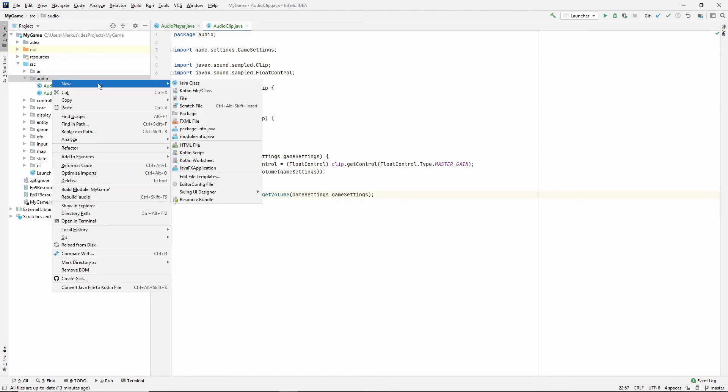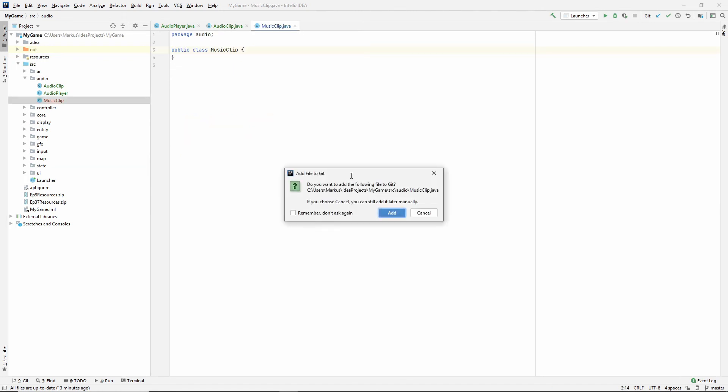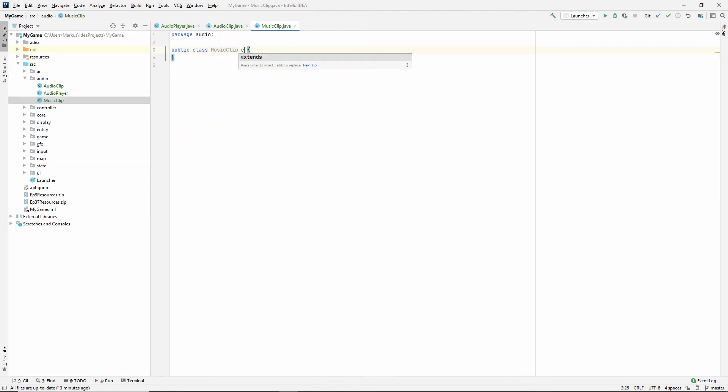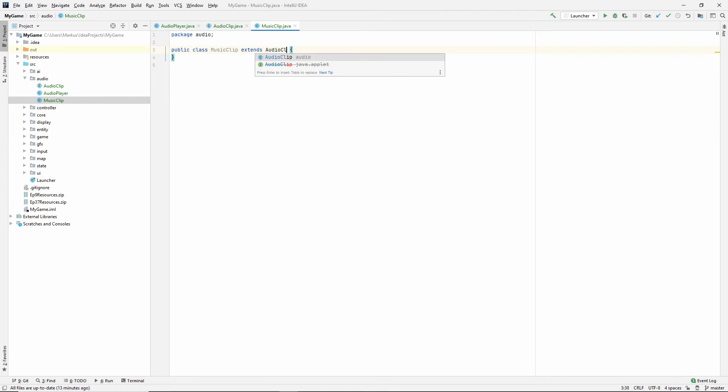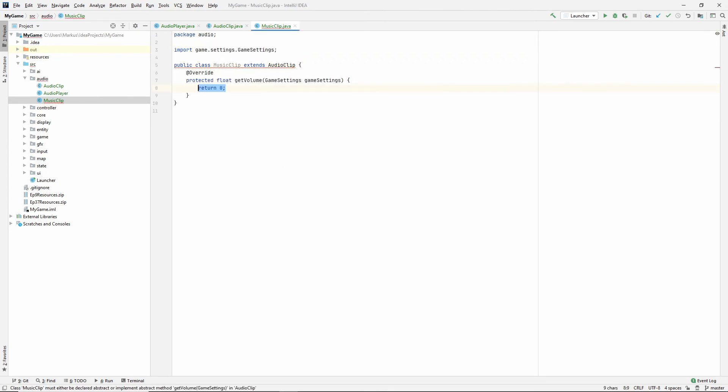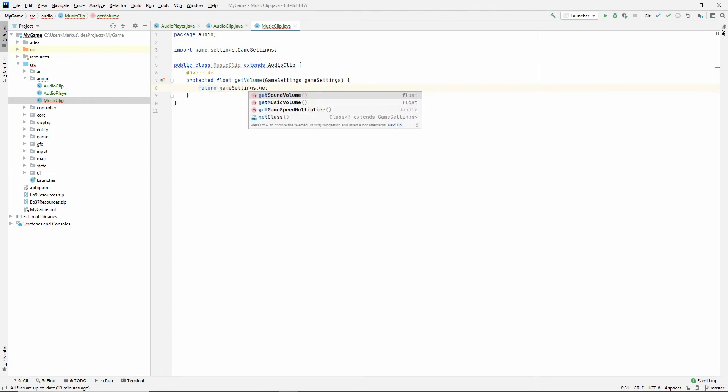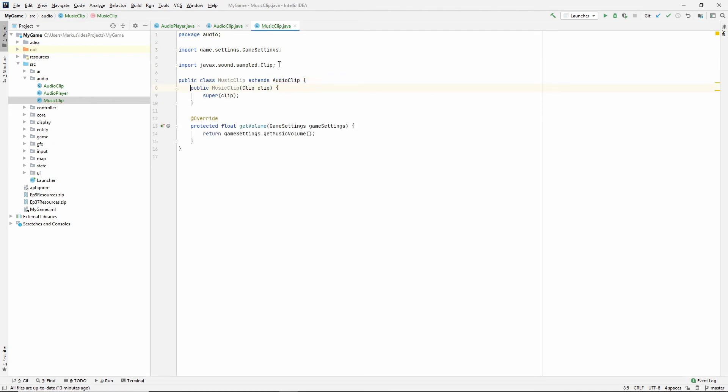Let's make a couple of implementing classes. We only need to, so it's either a music clip. And this extends the audio clip. So implement method. And this will not return zero. It will return game settings get music volume. And it also needs a matching constructor.